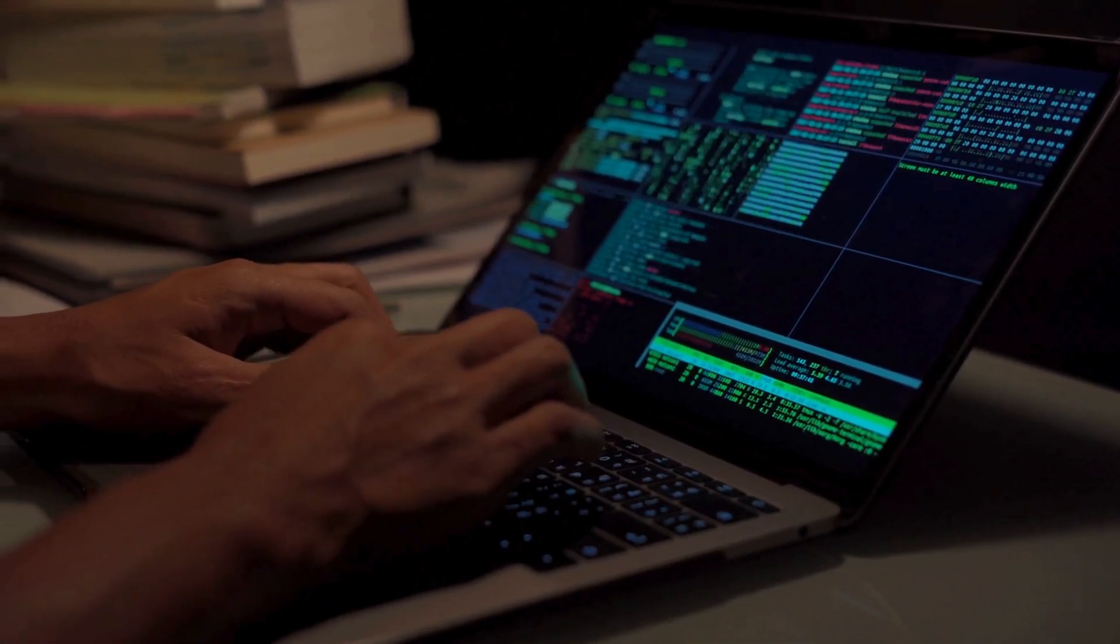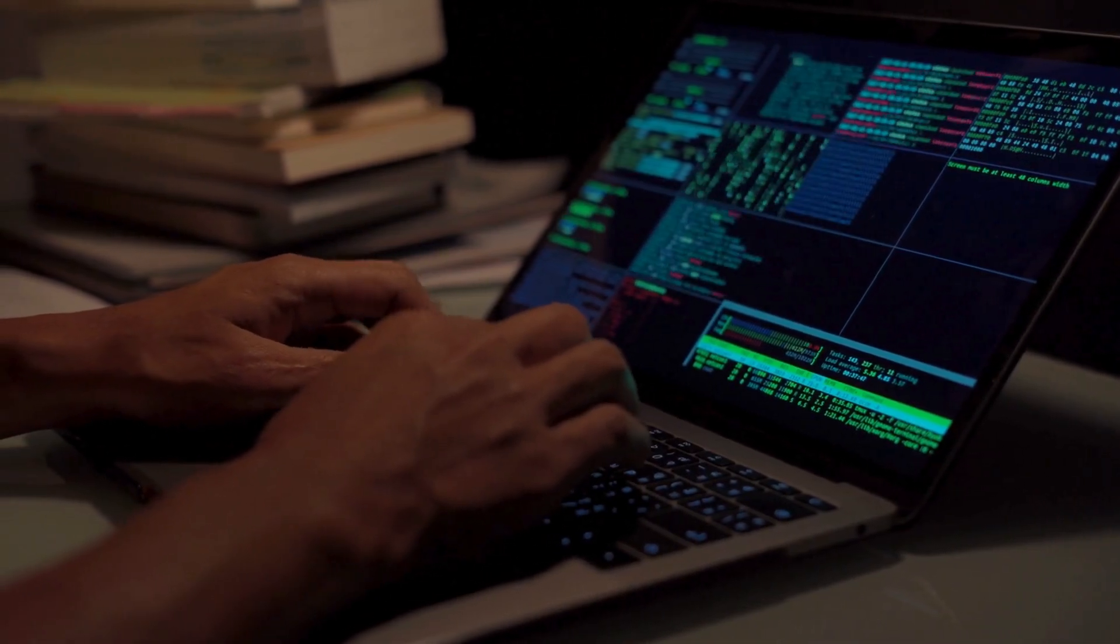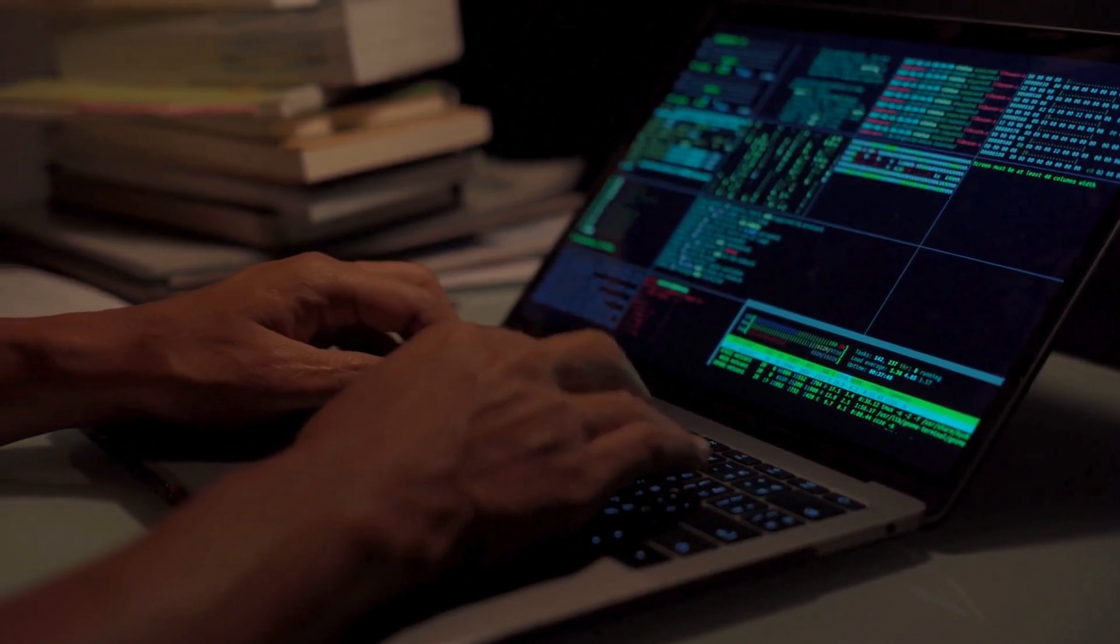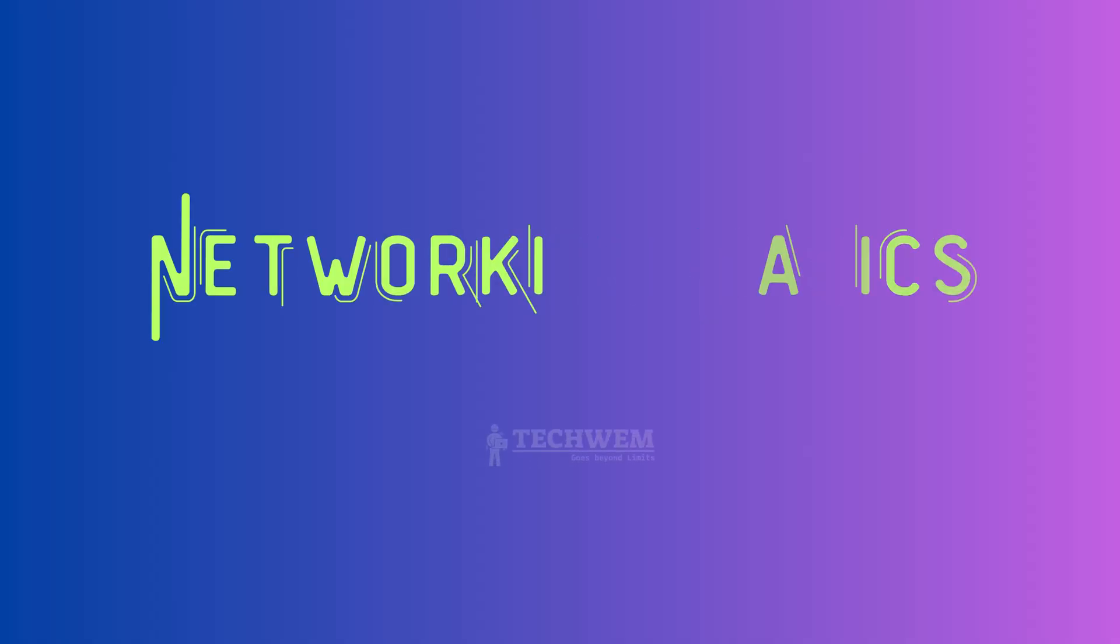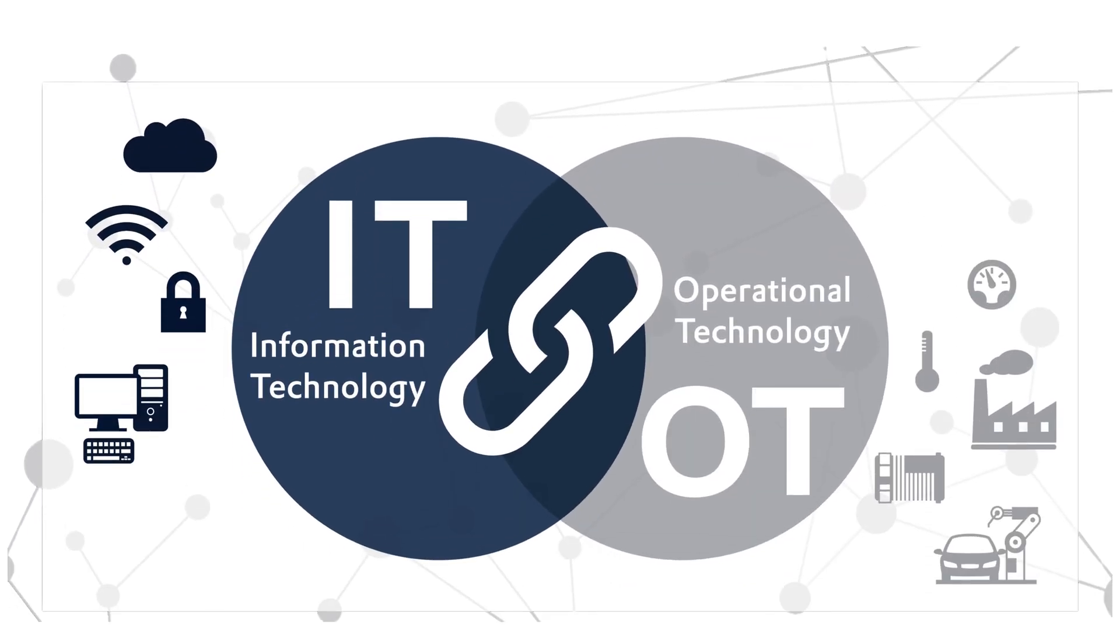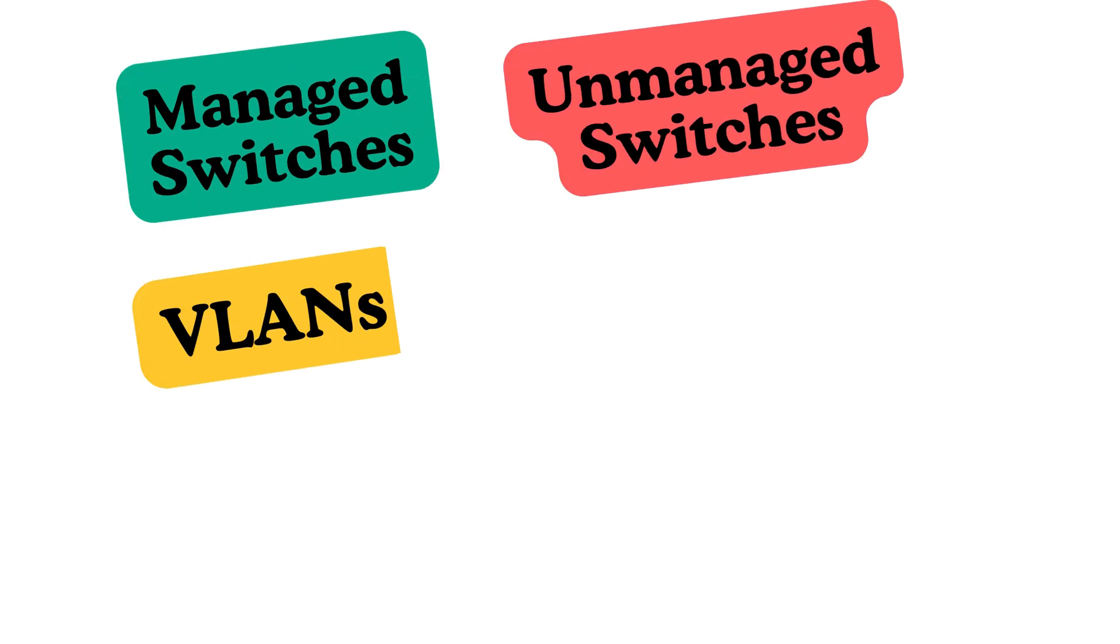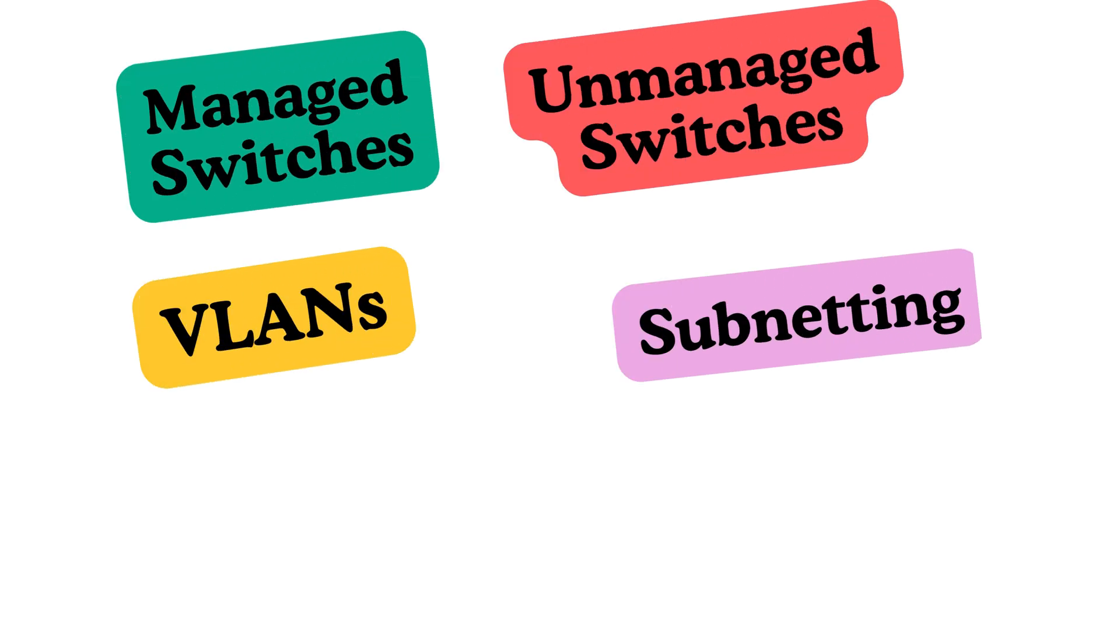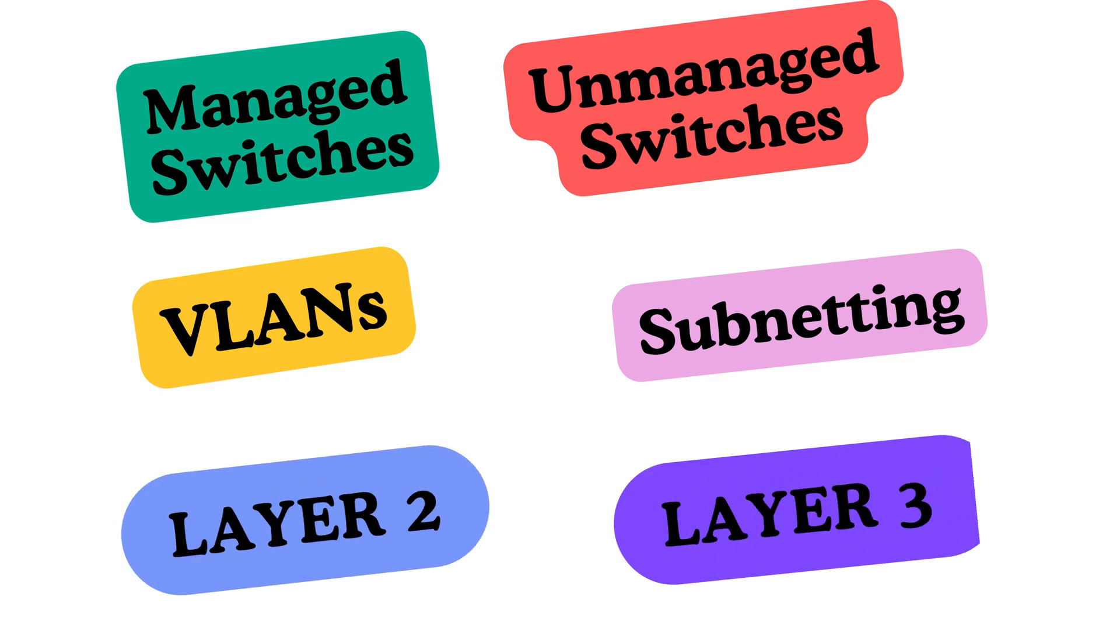Begin with networking basics. OT environments increasingly integrate with IT networks, so understanding concepts like managed/unmanaged switches, VLANs, subnetting, and how layer two and layer three devices function is foundational. Mastering these areas will enable you to build secure and efficient network architectures.